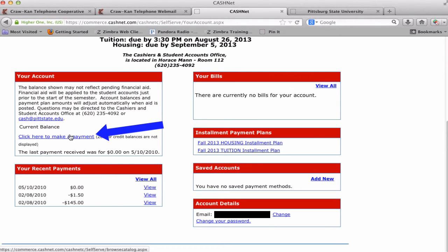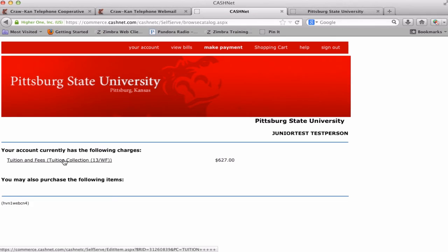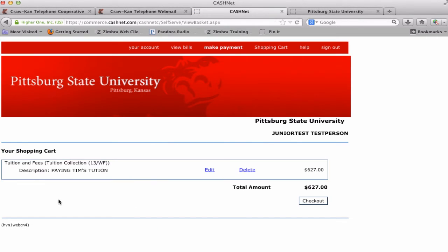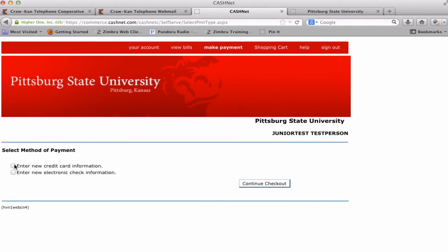On the Account Information screen, click on Click here to make a payment in your account box to pay tuition in full. Click on the underlined item and type in the tuition payment amount. A description can be added. Click Add to Shopping Cart. The shopping cart will appear with the options to edit or delete. If the information is correct, click Checkout.